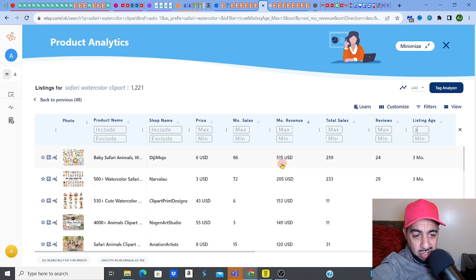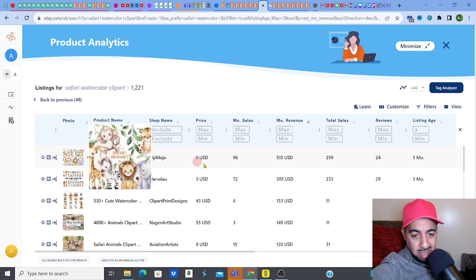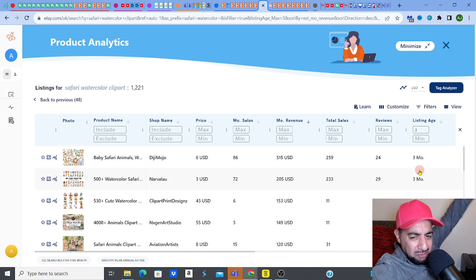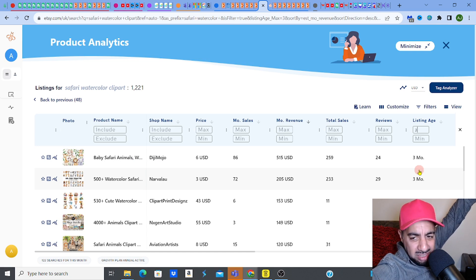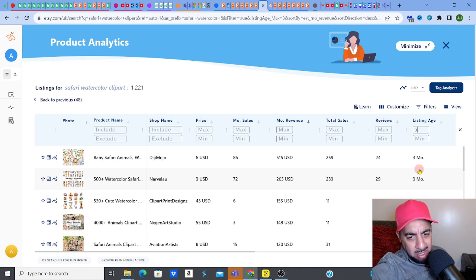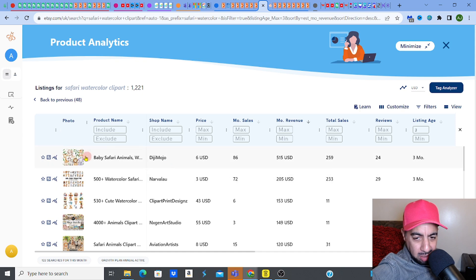Straight away I'm looking at this top one. It's called Baby Safari. It's only three months old and it's making $515 USD — 86 sales this month. Fantastic. This is what I'm talking about — 24 reviews in the month. So this relatively new listing is doing all right.